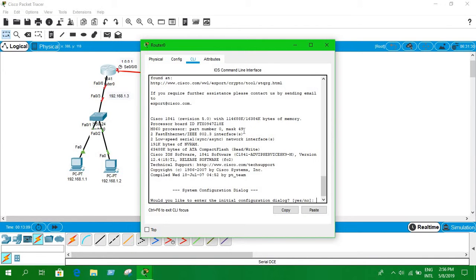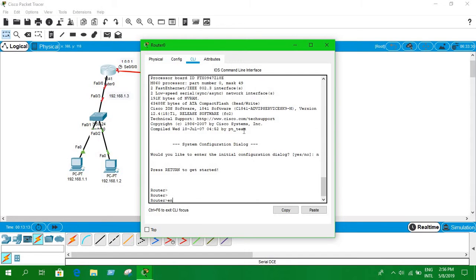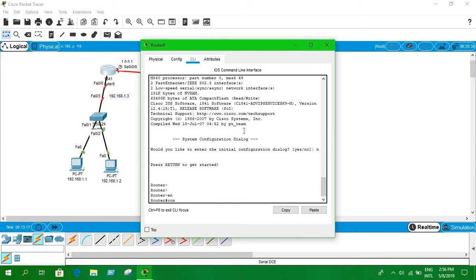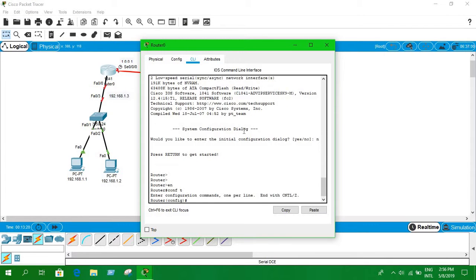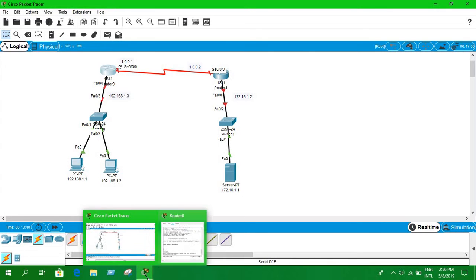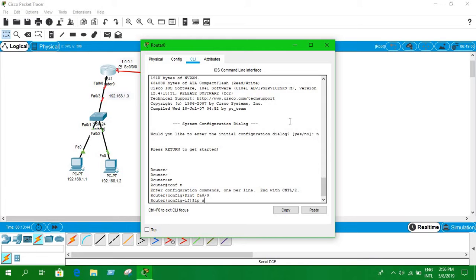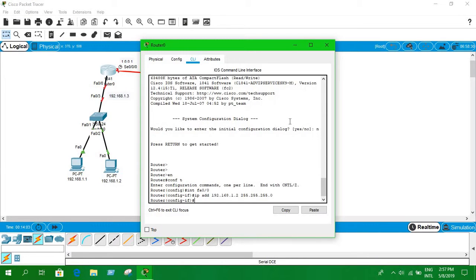Now let's open the CLI and enter commands. Enable the router and go into configure terminal mode. Type 'int fa0/0' — in my case it's FastEthernet 0/0, but it may be different for you, so check carefully. Assign IP address 192.168.1.3 with subnet mask 255.255.255.0, then type 'no shut' to bring the interface up, and exit.